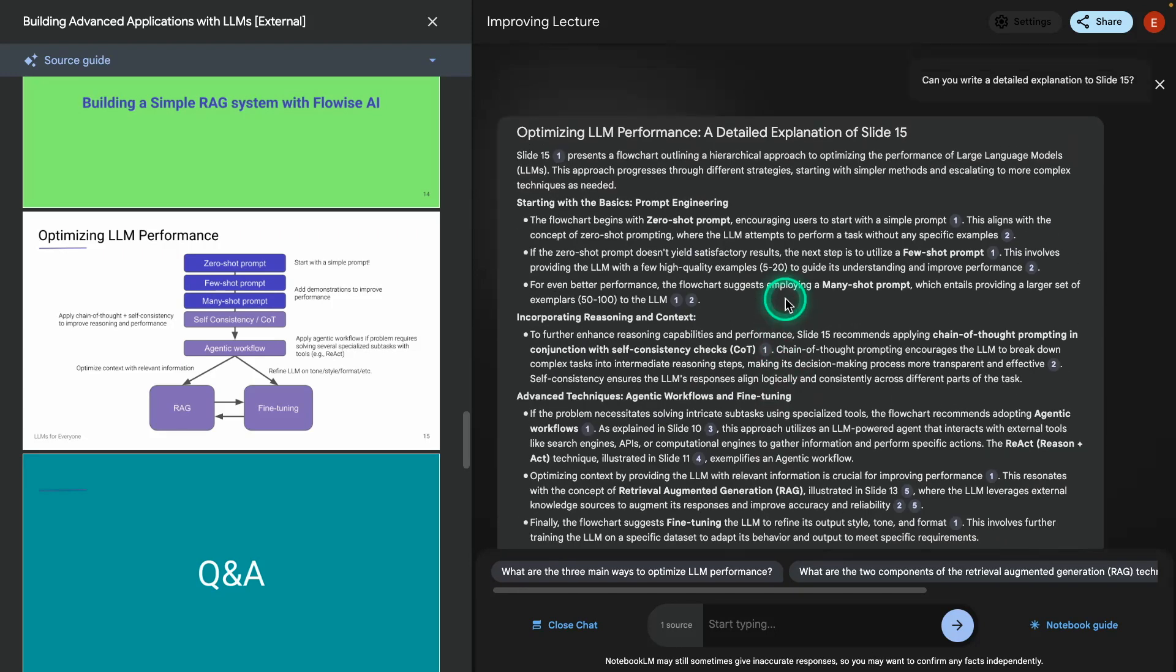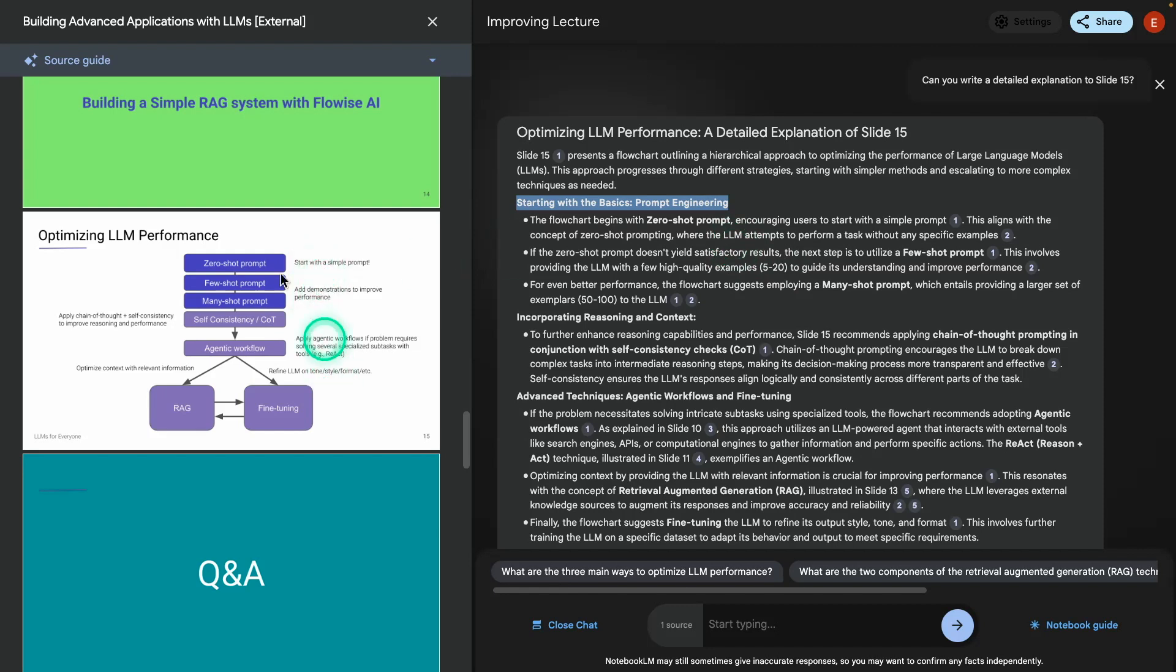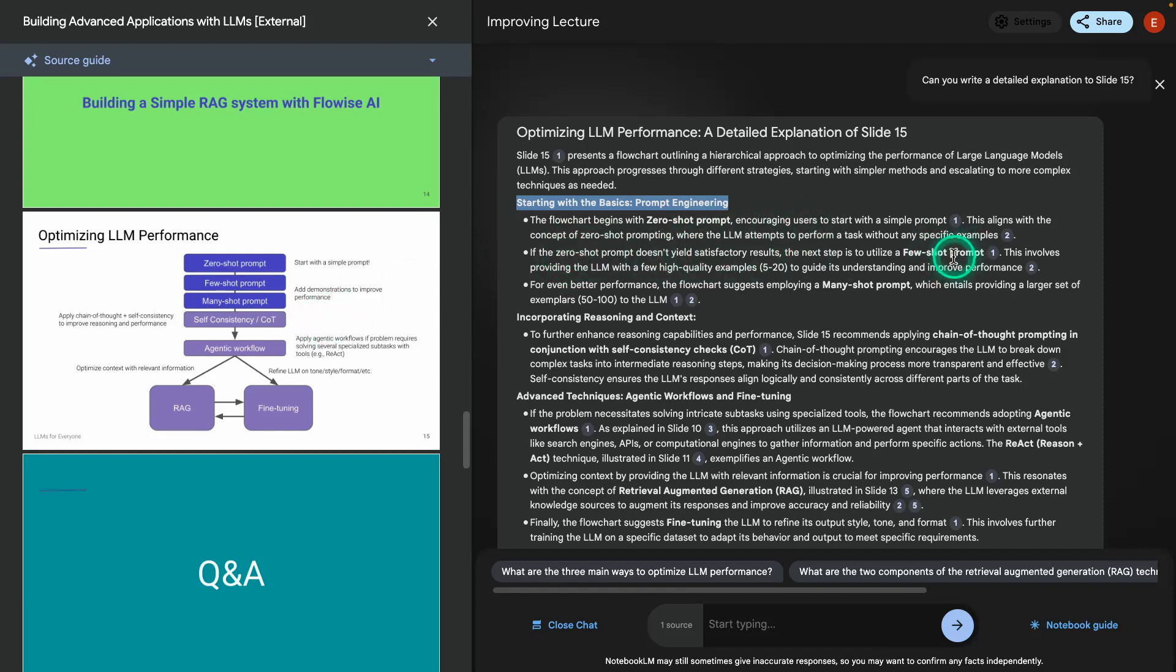Alright, here we go. So these are the notes for the explanation to slide 15. Starts with the basics, prompt engineering. So you can see even categorizing and doing headlines here. This is nice. And you can see that it's saying zero shot prompt. So it has good understanding of this figure. This is very impressive because it has an understanding of the text, an understanding of what content I'm talking about, and it also has an understanding of the figures inside the slides. That's a very powerful feature that I think has a lot of potential. And you can see how I'm using it already. It says zero shot prompt is not enough, then use few shot prompt or even better performance. You may use many shot prompt and so on.